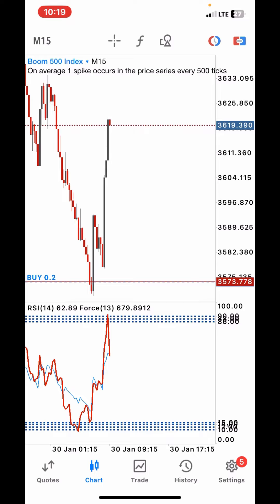In this video today, I'll be showing you exactly how you can trade and catch spikes in the boom and crash markets, using a very simple strategy that I use.